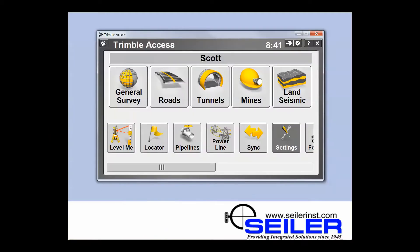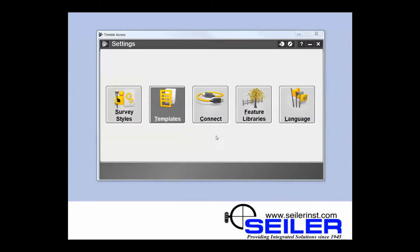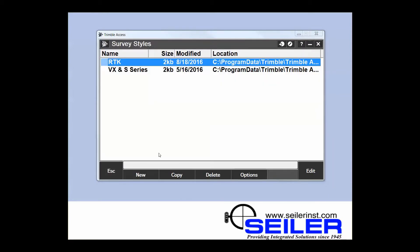So to do that from the main access menu, the first thing you'll do is go to settings survey styles, which will take you to your survey styles page.